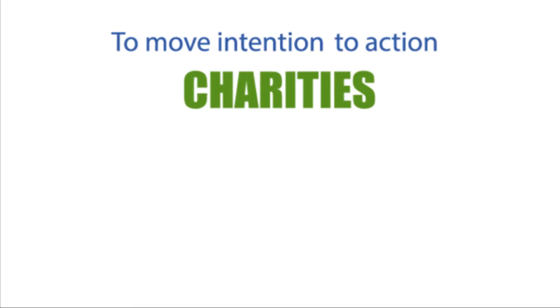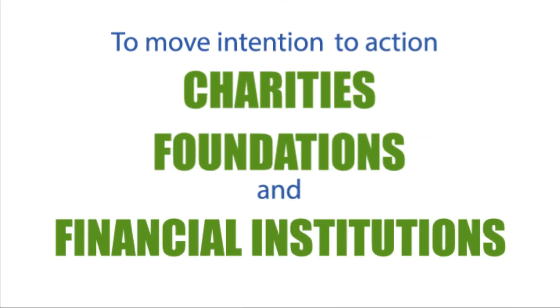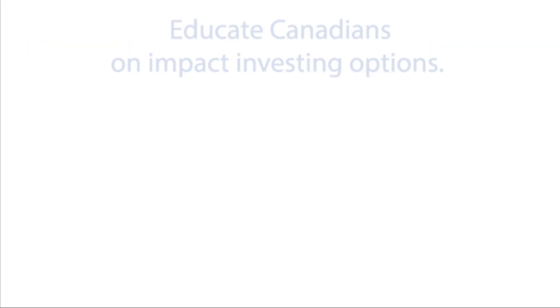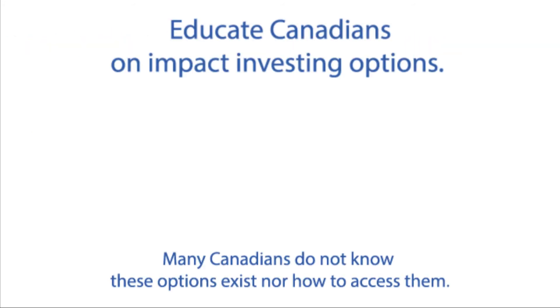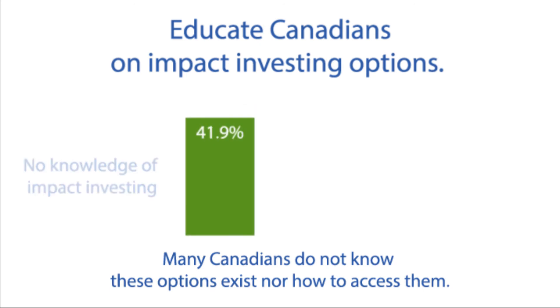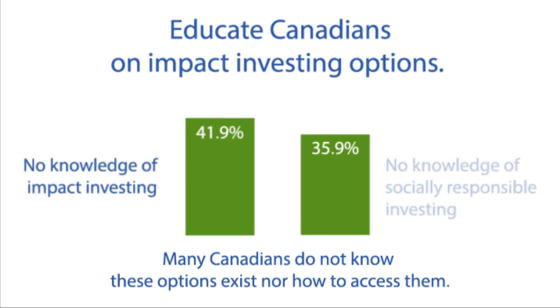To move intention to action, charities, foundations, and financial institutions need to educate Canadians on impact investing options. Our research indicates that many Canadians do not know these options exist, nor how to access them.